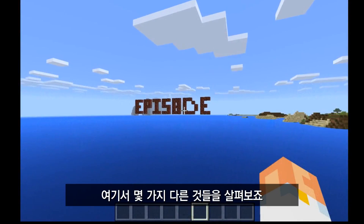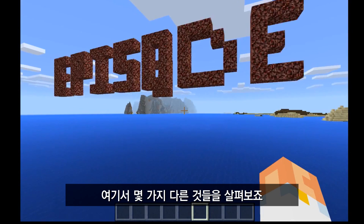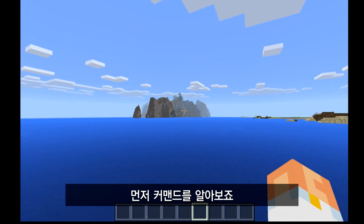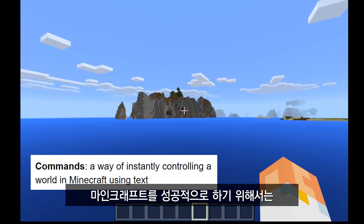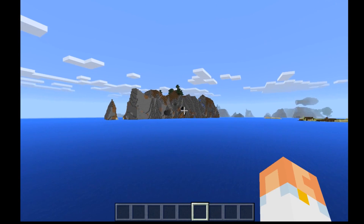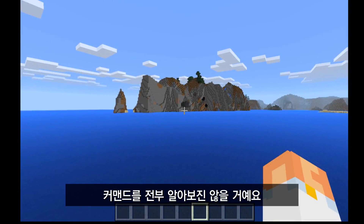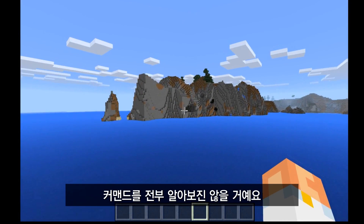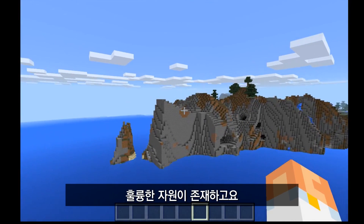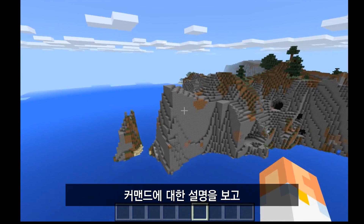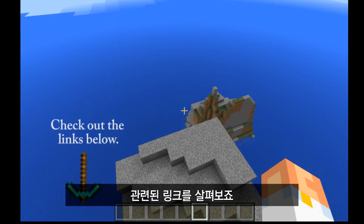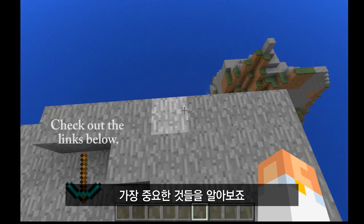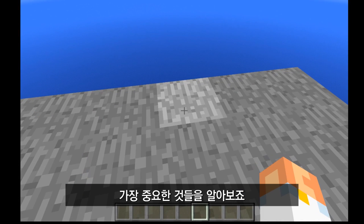In Episode 3 of Mind What, we're going to take a look at a few different things. The first being commands. In order for you to be really successful in using Minecraft Education in your classroom, you really have to know at least a few commands. I'm not going to go over all the commands today because there are quite a few, and there are some great resources out there. If you look in the description below, I've got a few links to help you out.